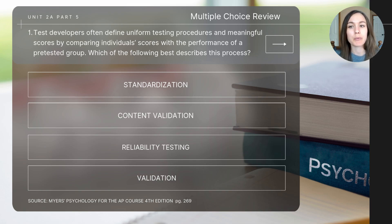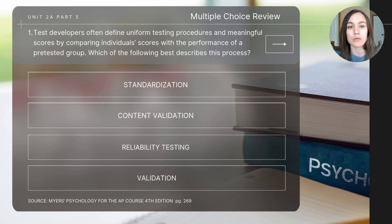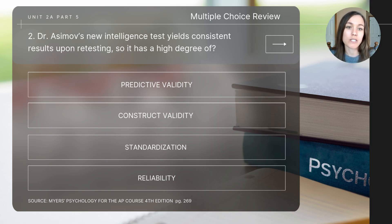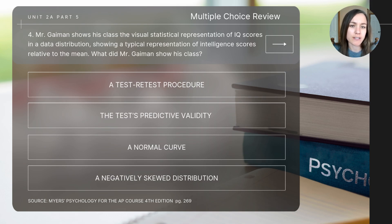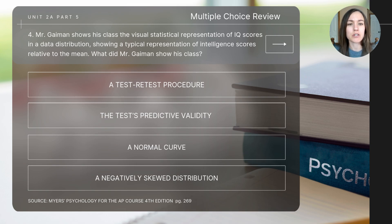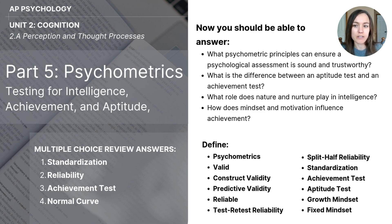Let's finish today's video with a few review questions. Remember that I'll read the questions and not the answers, so pause the video for extra time to determine the correct response. Question one: test developers often define uniform testing procedures and meaningful scores by comparing individual scores with the performance of a pre-tested group — which of the following best describes this process? Question two: Dr. Asimov's new intelligence test yields consistent results upon retesting, so it has a high degree of...? Question three: Ms. Skipworth gave her algebra class a quiz on some material they learned last week — what type of test did she give? Question four: Mr. Guymon shows his class a visual statistical representation of IQ scores in a data distribution showing intelligence scores relative to the mean — what did he show his class? This concludes today's video lesson on psychometrics. The answers to the review questions and the key concepts covered today are listed on screen — take a moment to check your understanding.